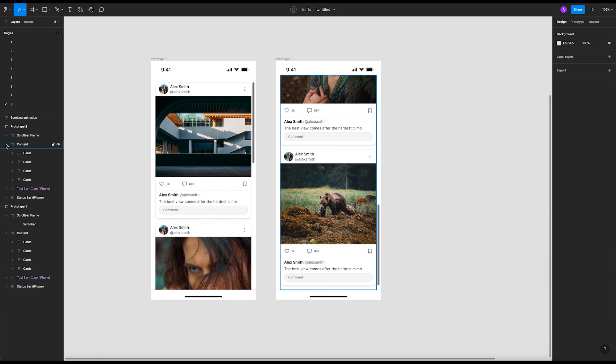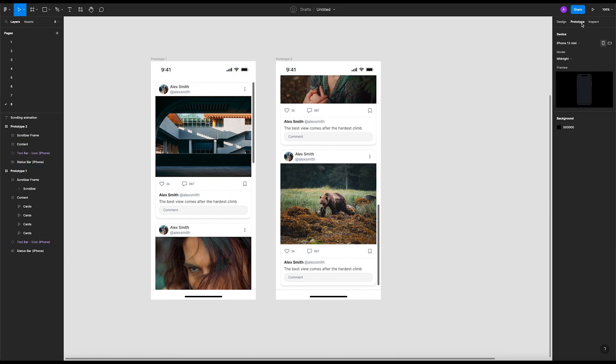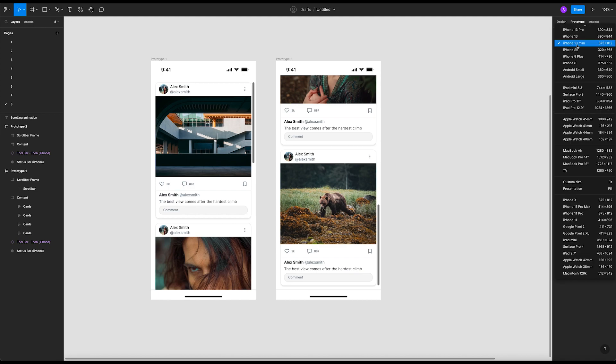Now let's go to prototype tab. I'm gonna hit on iPhone mini, it's gonna be 375 by 812, which is fine. Now show prototype settings.